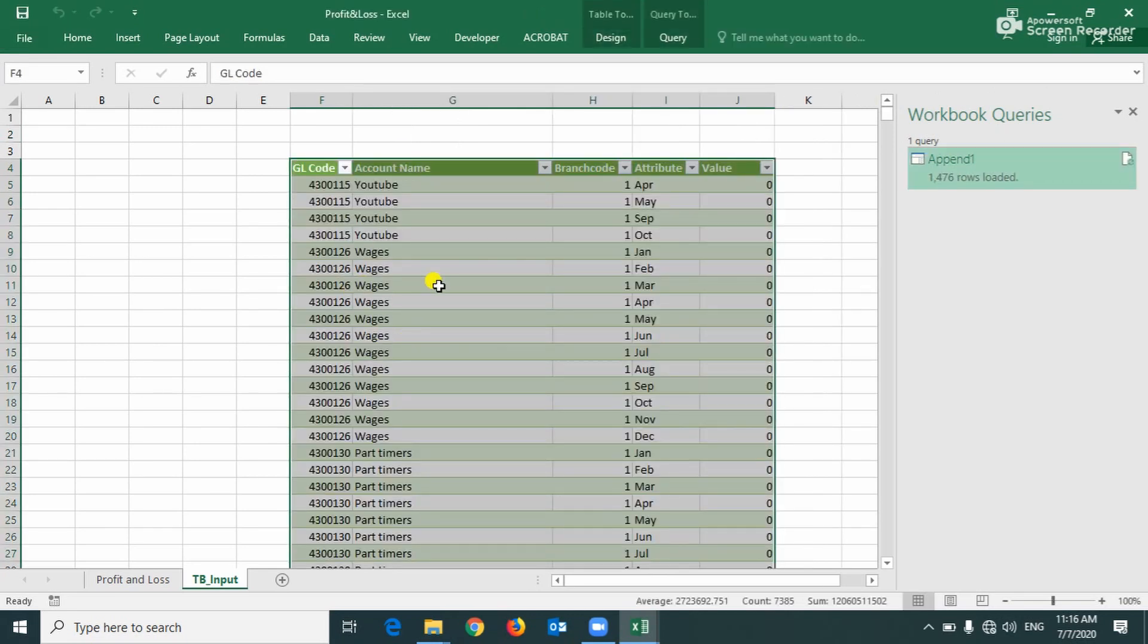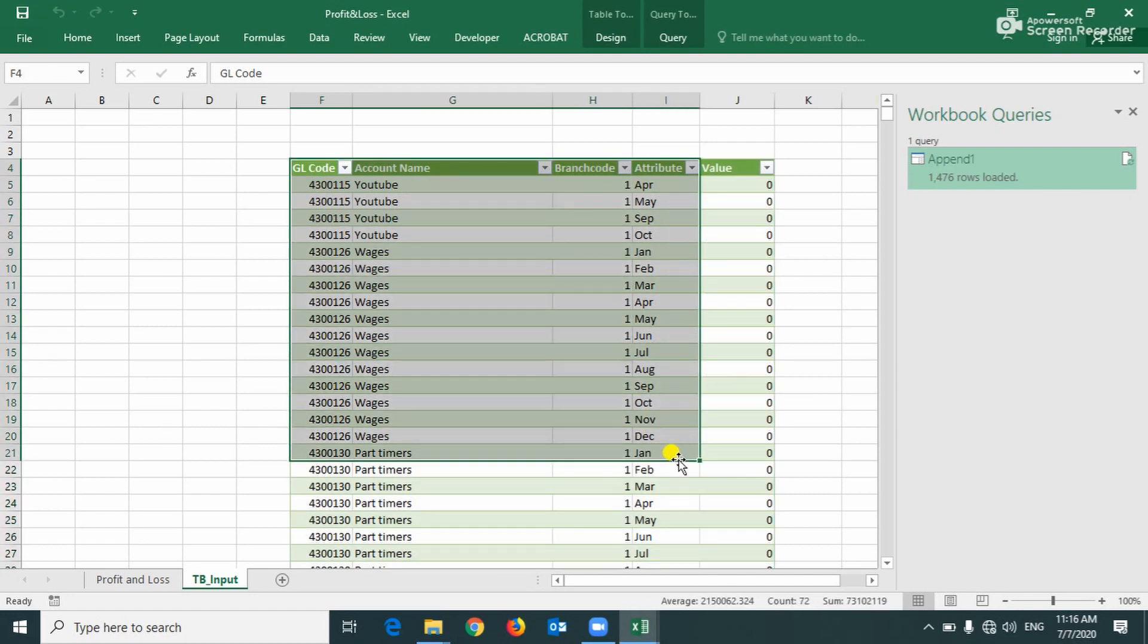See, now you can see this table is loaded and this is connected to our input file. Whatever changes are done in that file, automatically it will reflect here.